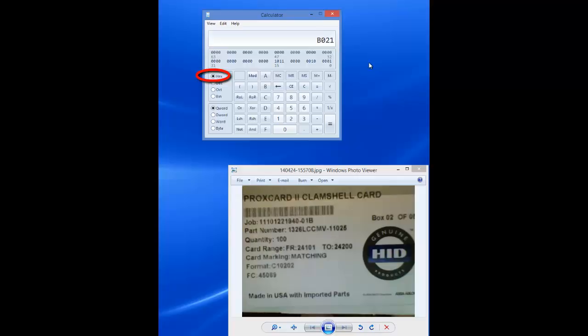The hexadecimal value of the facility code is B021. This is the value you must enter into the CardAxis 3000 software under Administration, Facility Codes.